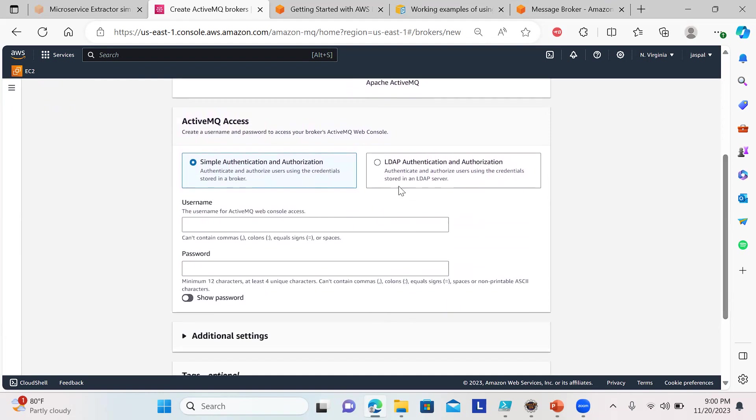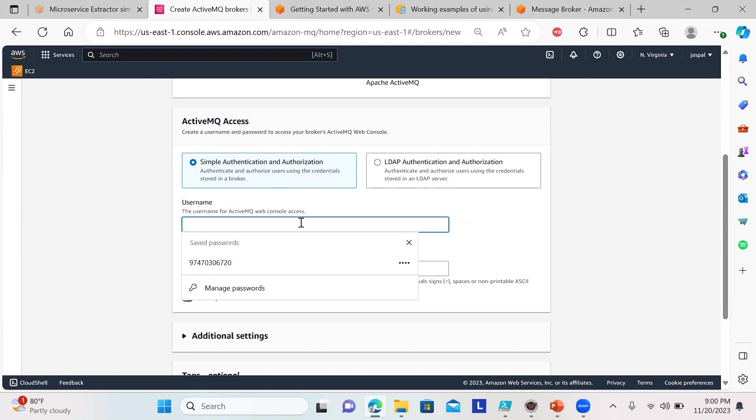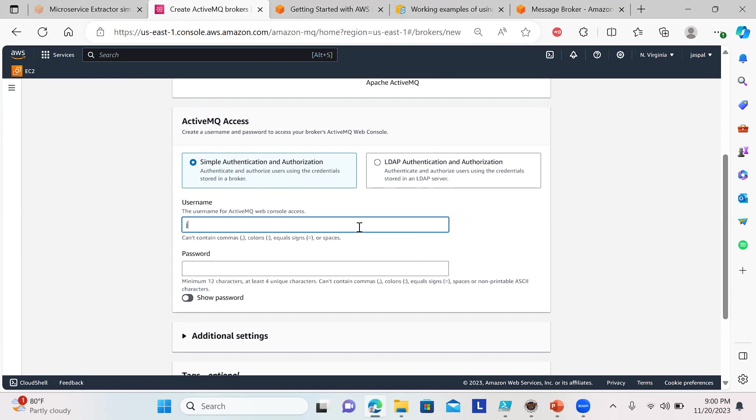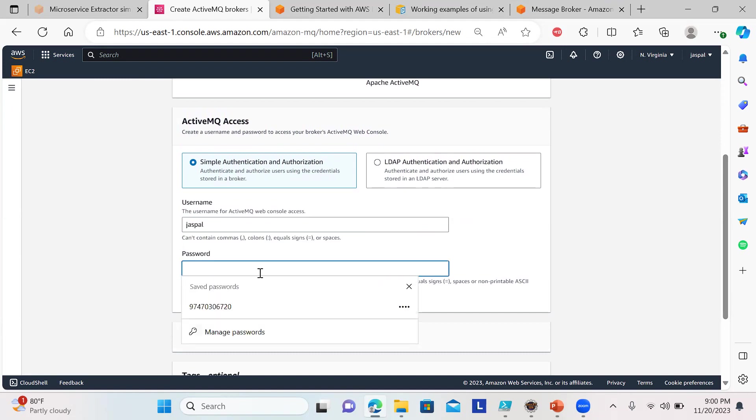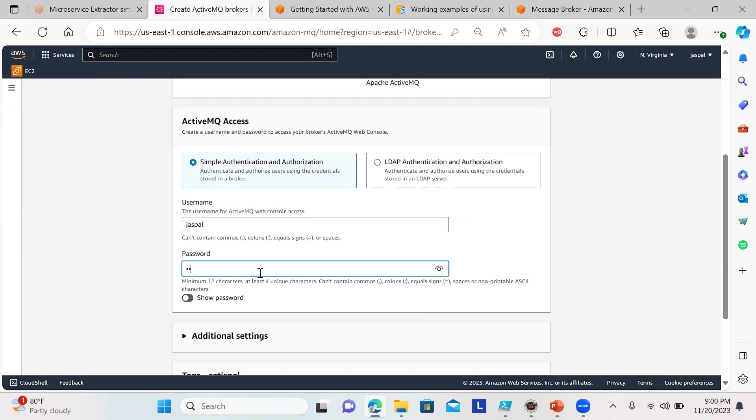For simple authentication, we can also have LDAP authentication, but I'll go with simple authentication. I'll put the username and password here.